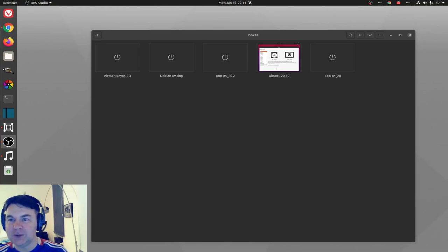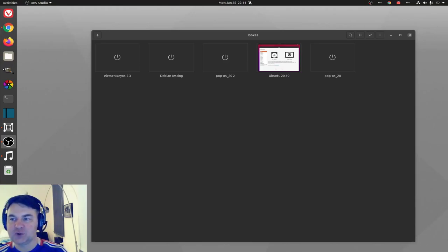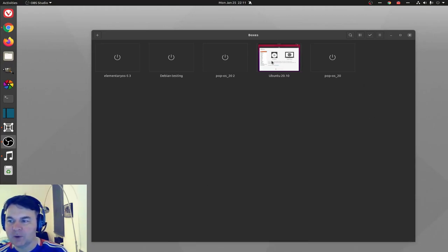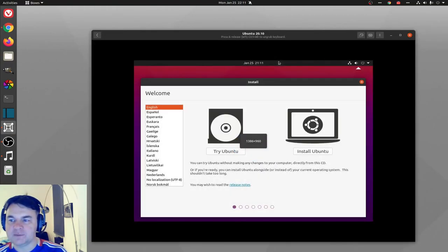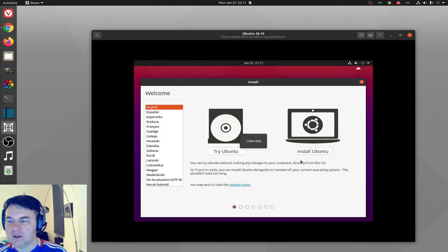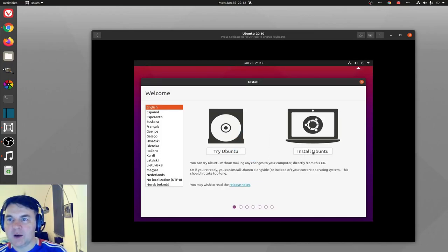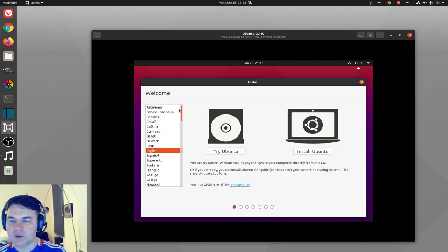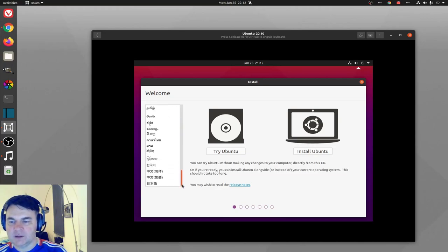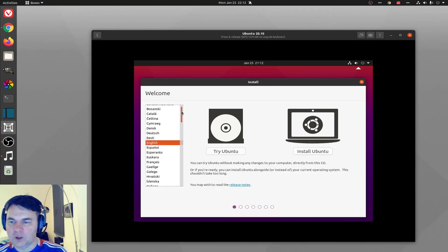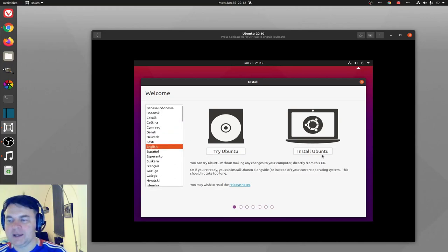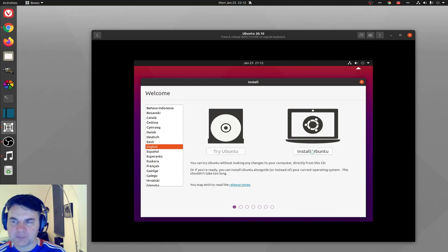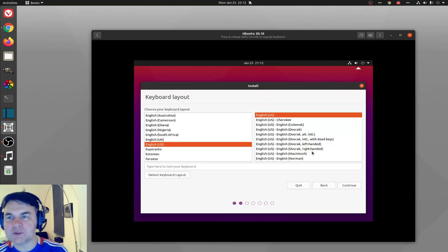Let's get right to it. Here I'm using the virtual manager called Gnome boxes and I'm going to start off with Ubuntu, installing right away. Another great example of how multilingual this world is. I'll just pick English as we go further.